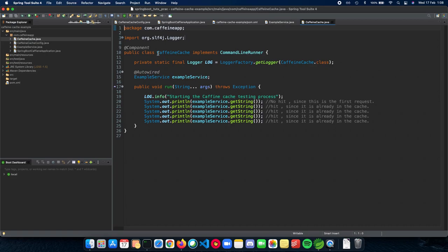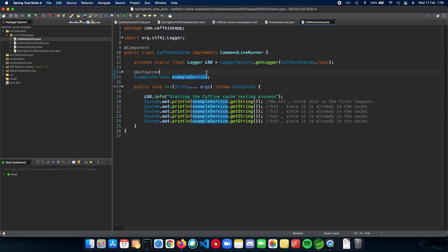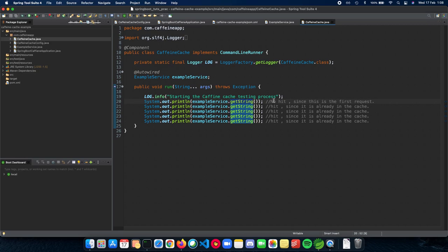So now, let's see our actual method where we try this out. We have auto-wired or injected our example service. We start the Caffeine cache testing process. We call the getString method. And since it's the first time, there is no hit to the cache. This is a terminology we use for caching. When we actually access the cache, it's a hit. When we don't access the cache, then it's a miss.